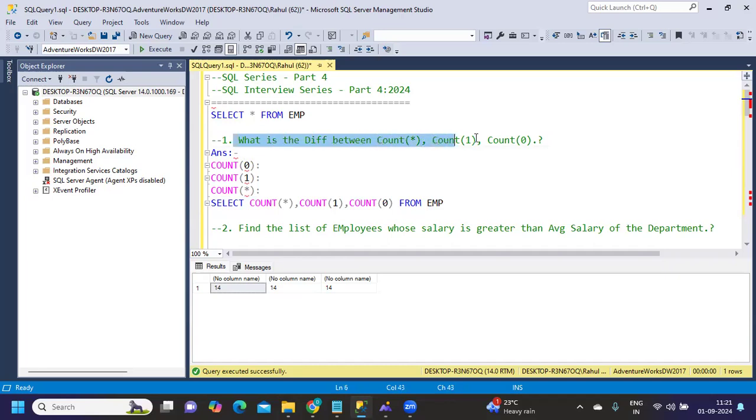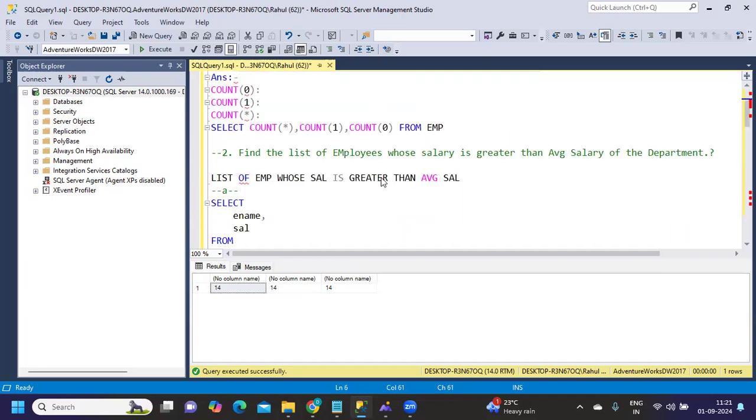You see, we're getting the same results. This is a very straightforward question, so don't lose points on this.